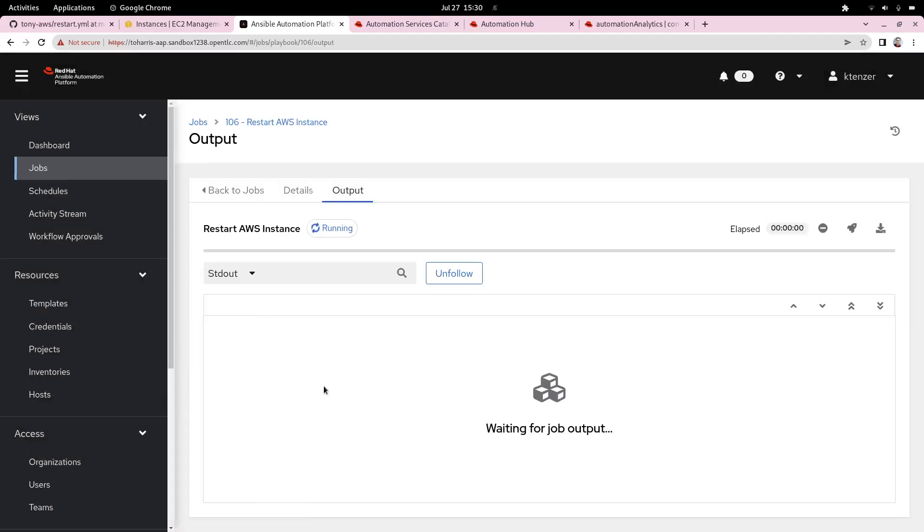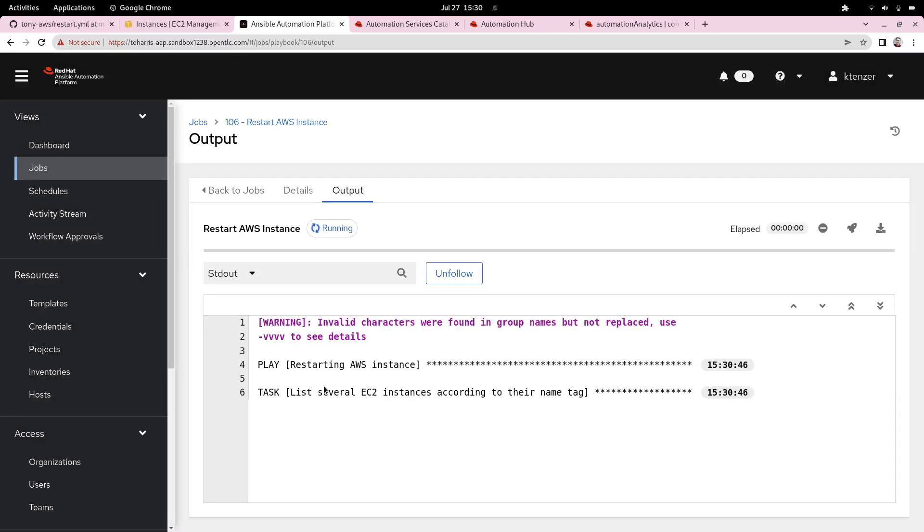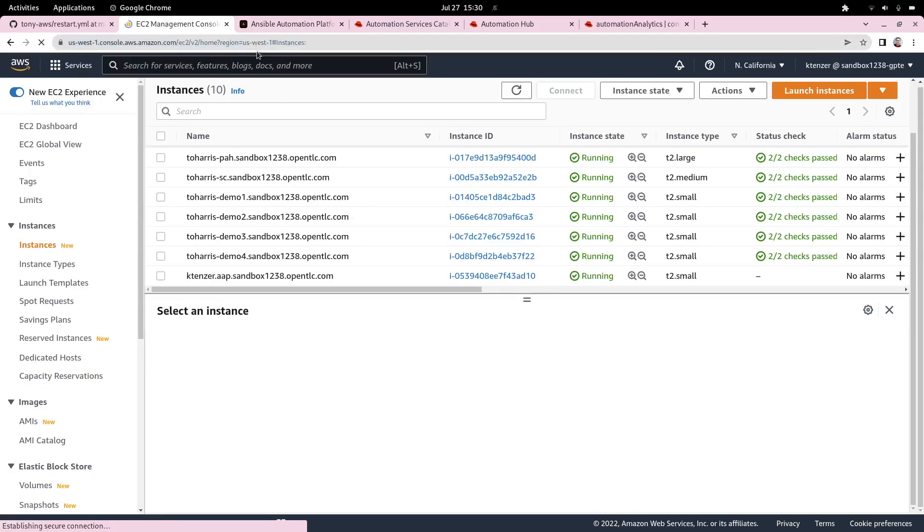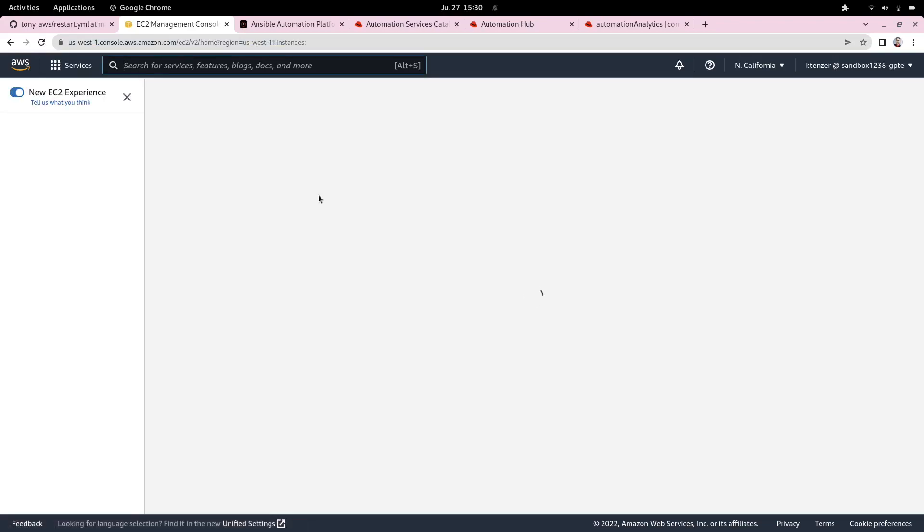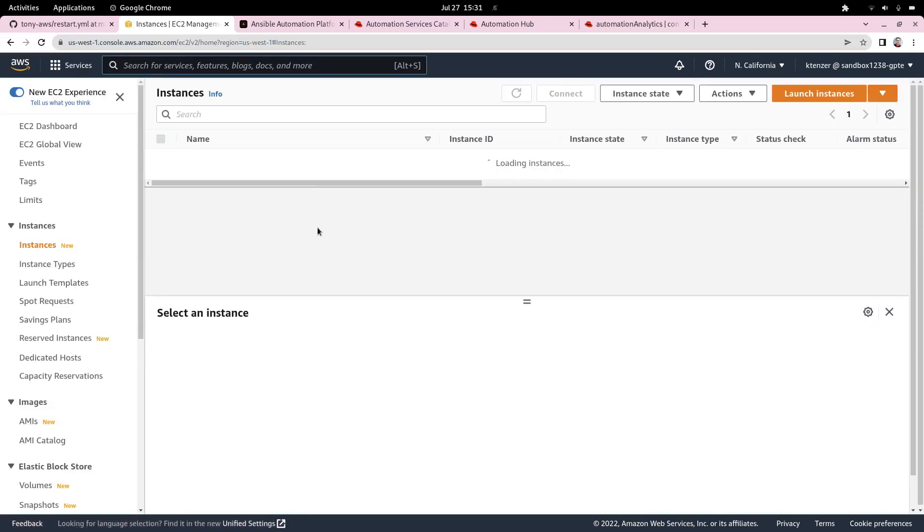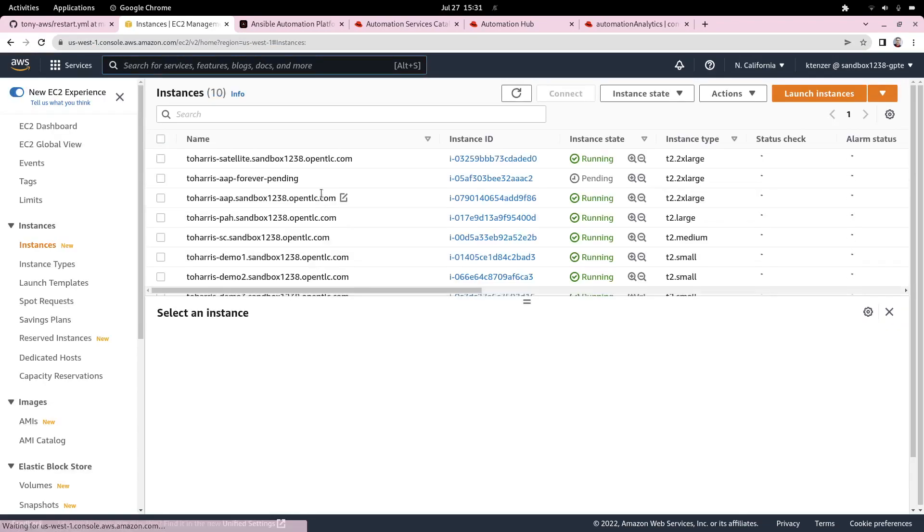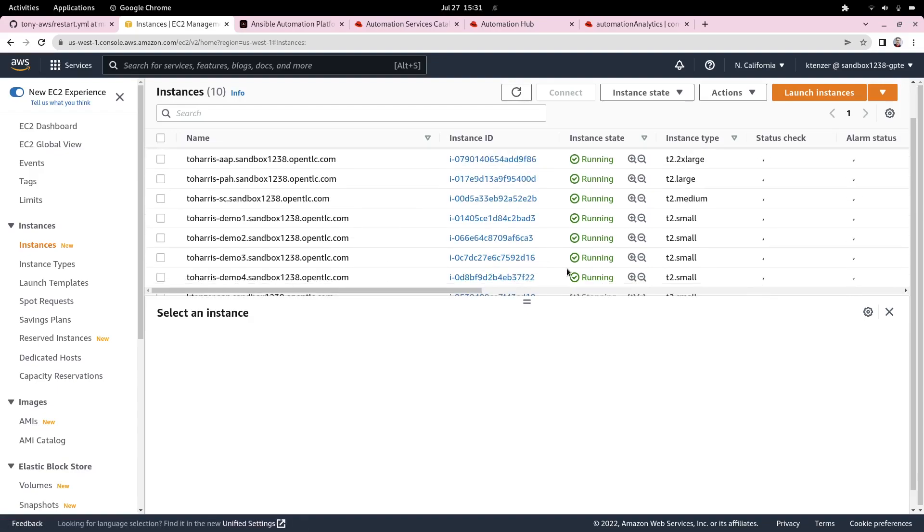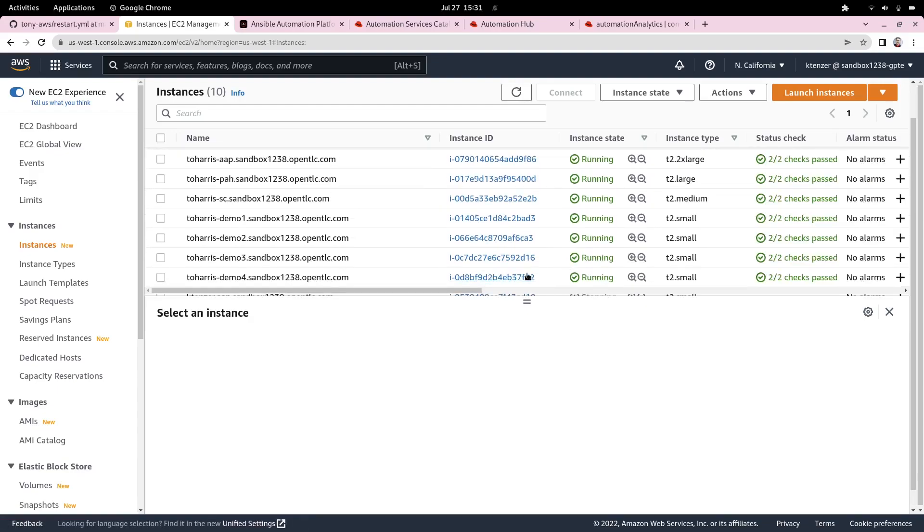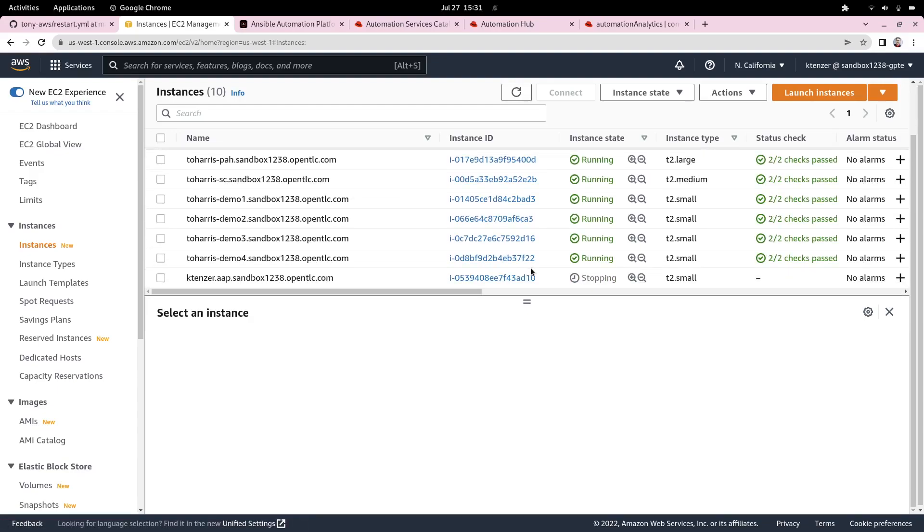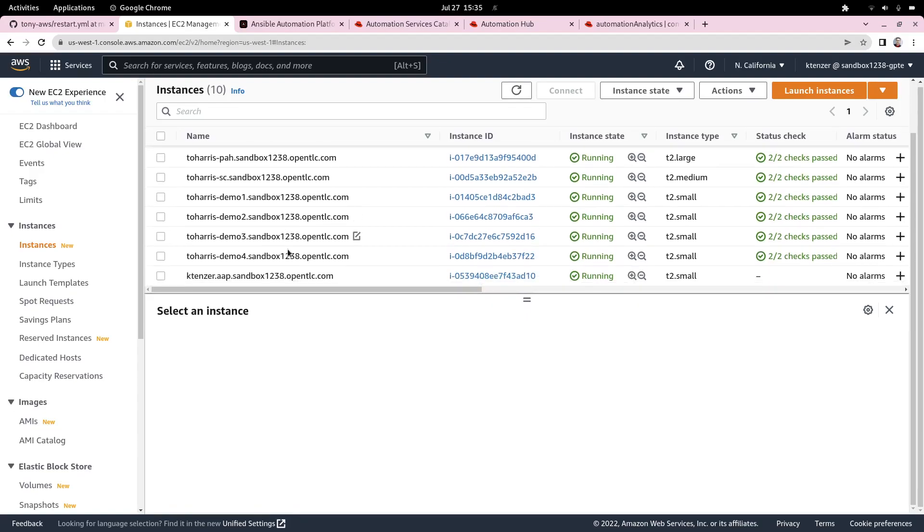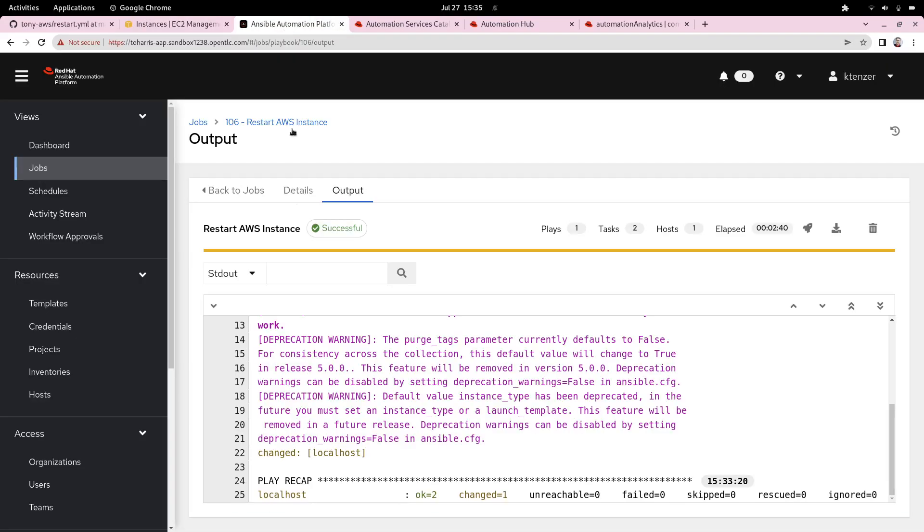Off it goes. It's going to now run this job template, which executes this playbook that our content creator has checked in to the environment. We can go to our EC2 management here and refresh this, and we can see our server is in fact stopping because it's going to basically stop, restart, and then come back online. Server has now been rebooted. As we can see, the playbook has completed.